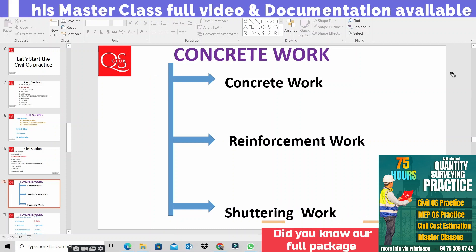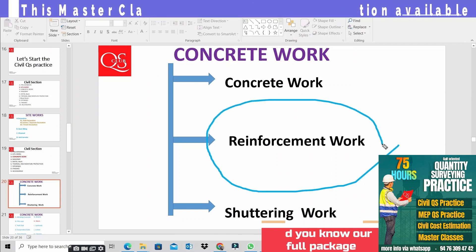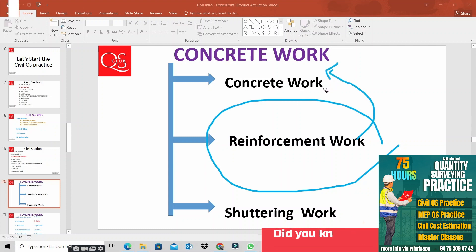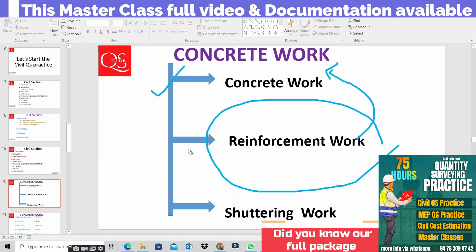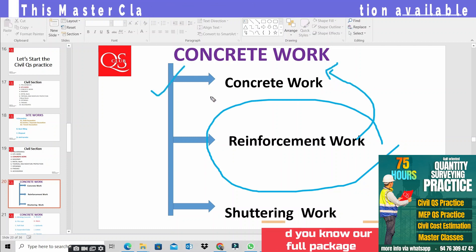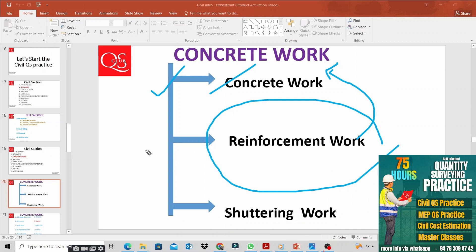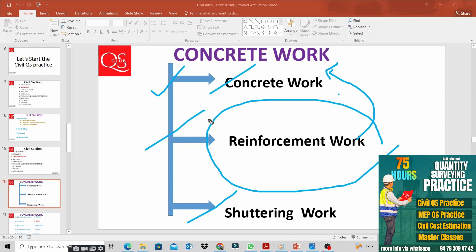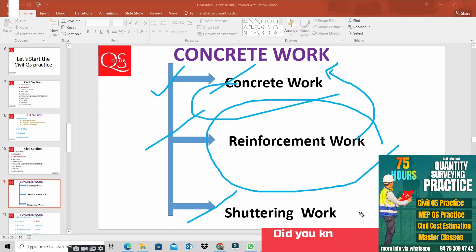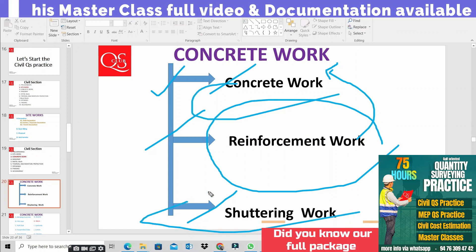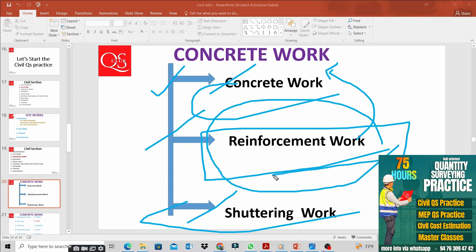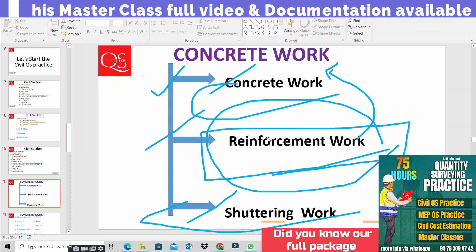The reinforcement work is involved in concrete work. There are three sections: one is concrete work, second is reinforcement work, and the third one is shuttering work. In civil QS practice, we will see concrete work and shuttering work details. In this master class, we will focus specifically on reinforcement work.